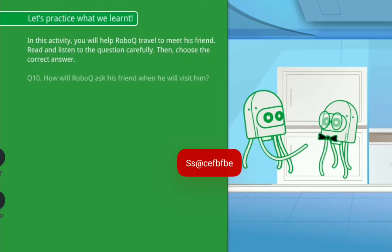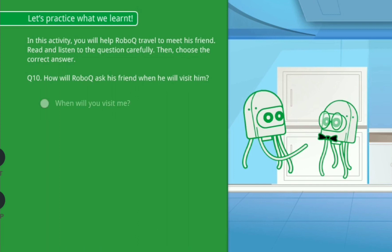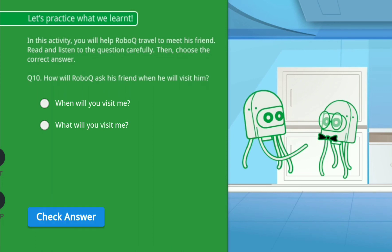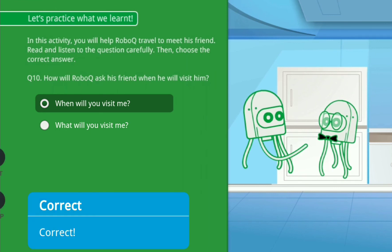How will RoboQ ask his friend when he will visit him? Option A: When will you visit me? Option B: What will you visit me? Correct!